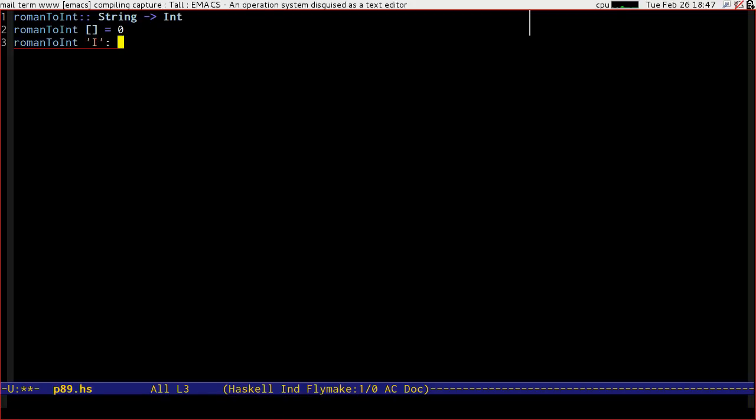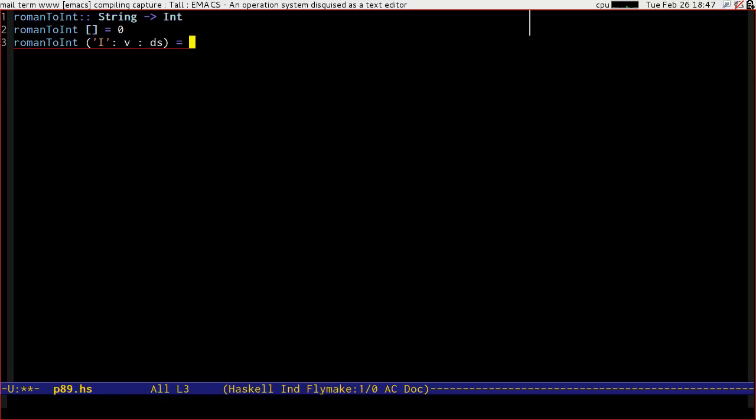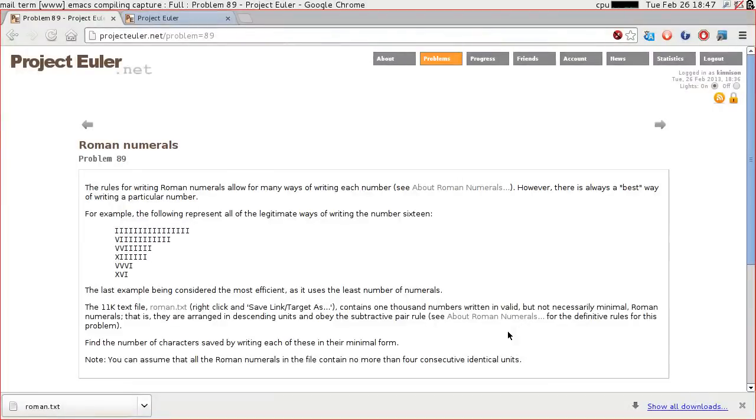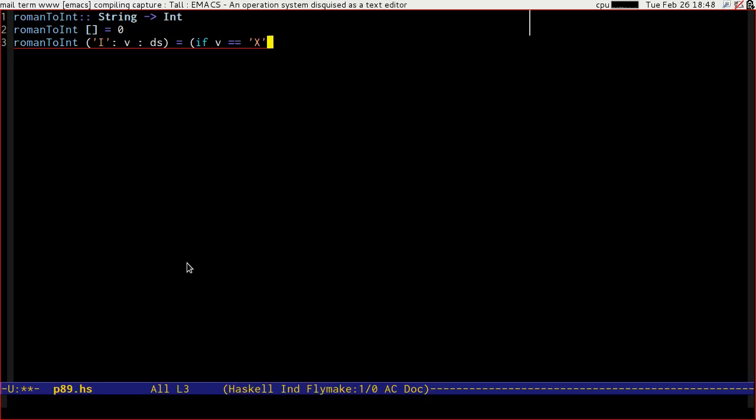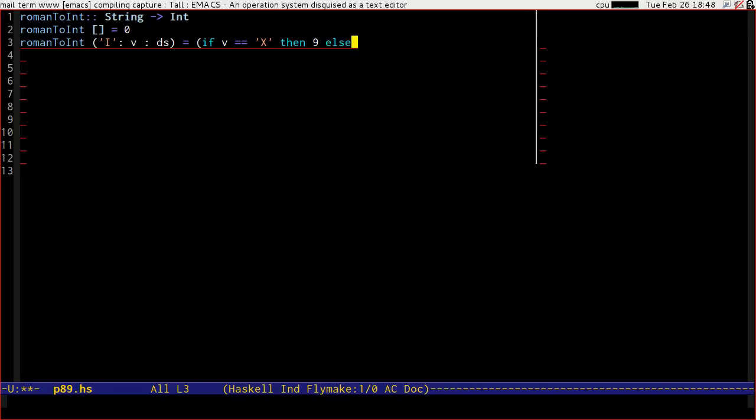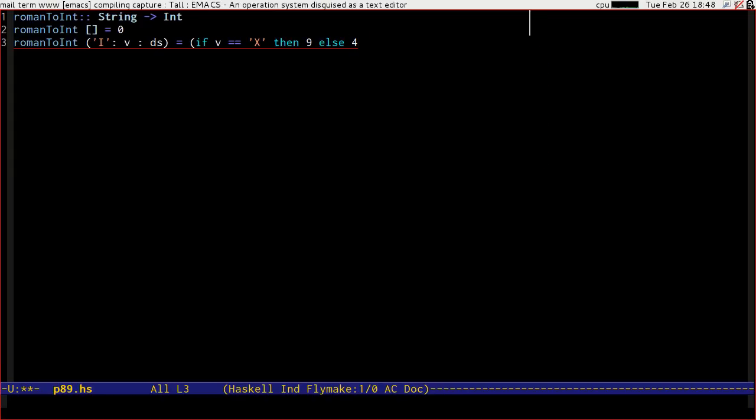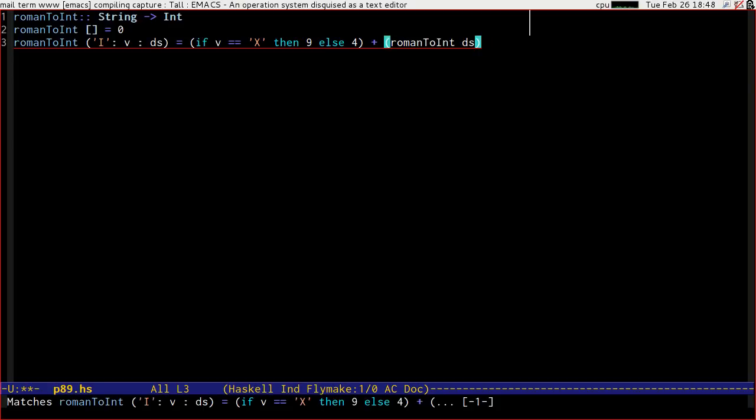It's fair to say that we can just program in the subtractions straight away. So if you have an I followed by anything, followed by some more values, then we know that we're subtracting one from whatever V is and then adding to that the value of the conversion from D's. So if V is X, then it's going to be 9 because it'll be 10 minus 1. Else it's going to be 4 because it'll be 5 minus 1.